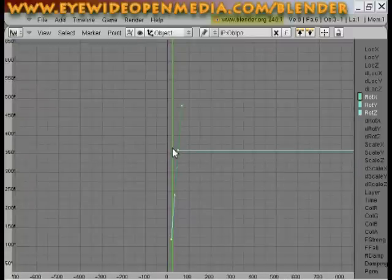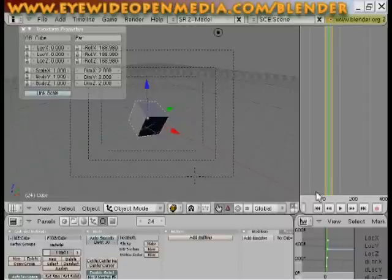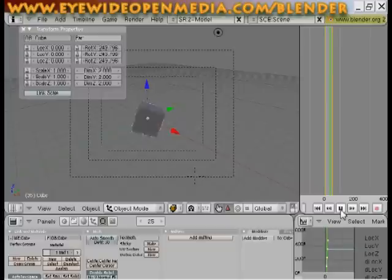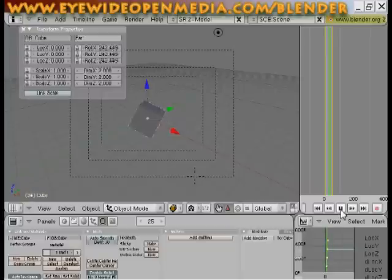I'm going to hit control up arrow, and now I'm going to hit the play button right here. And now you see that it's a more continuous loop for animation.